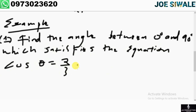For the first example, find the angle between 0 degrees and 90 degrees which satisfies the equation cos theta equals 2 over 3. We know that cosine is positive in the first quadrant and in the fourth quadrant. In the first quadrant the angles go up to 90 degrees, and in the fourth quadrant the angles go up to 360 degrees.